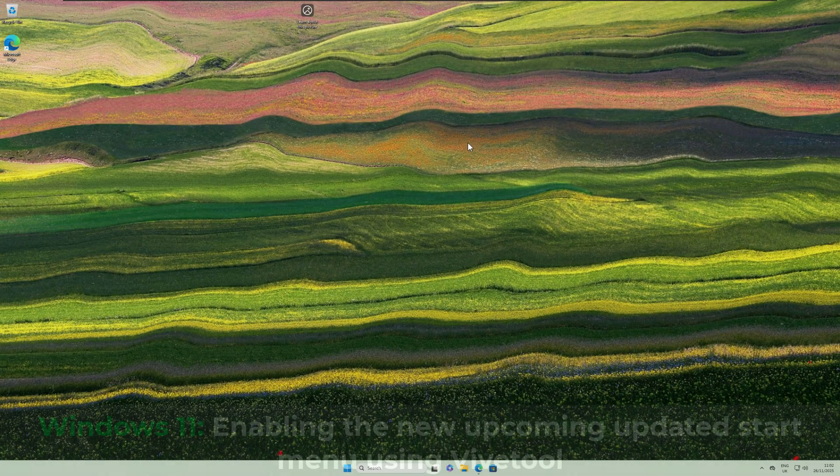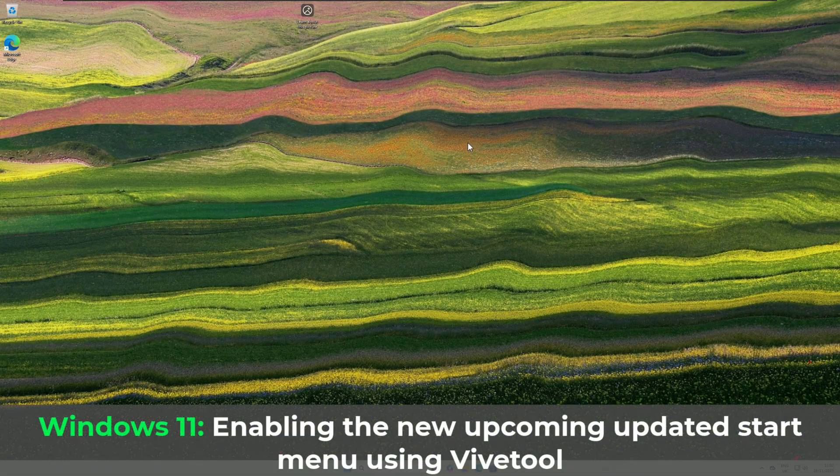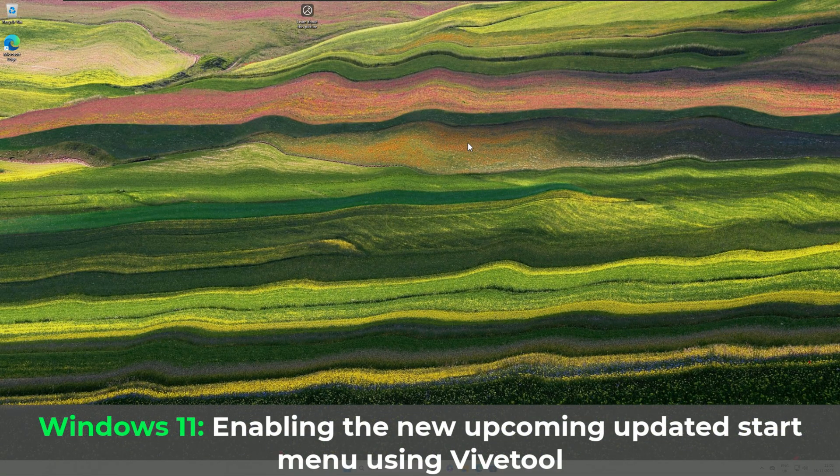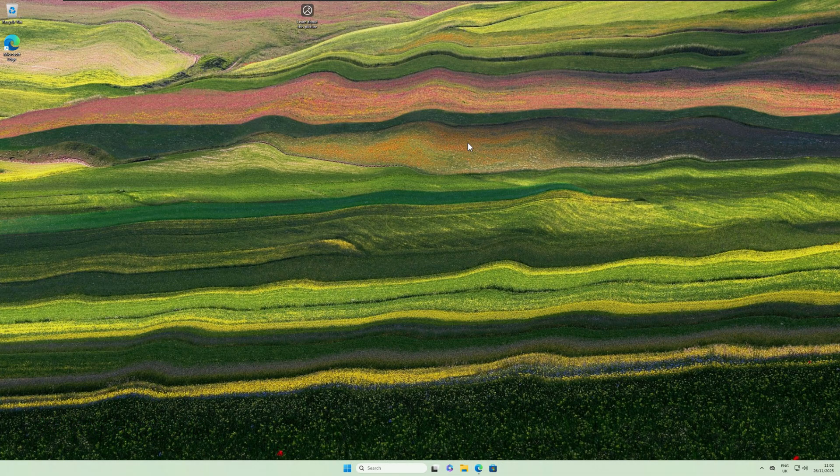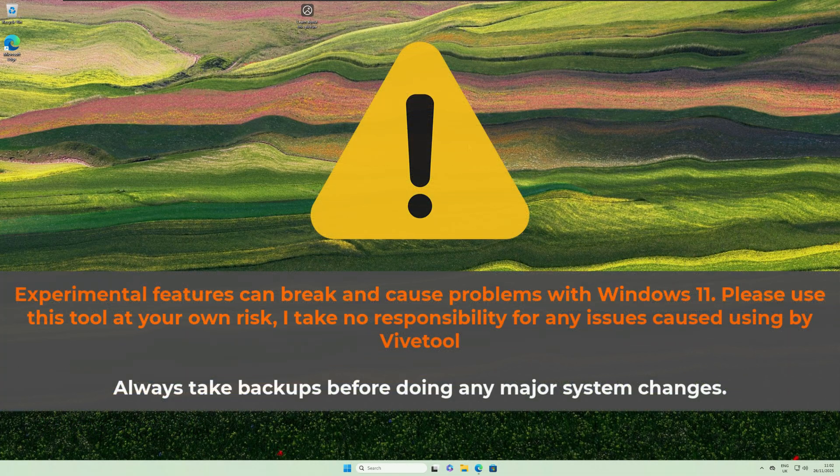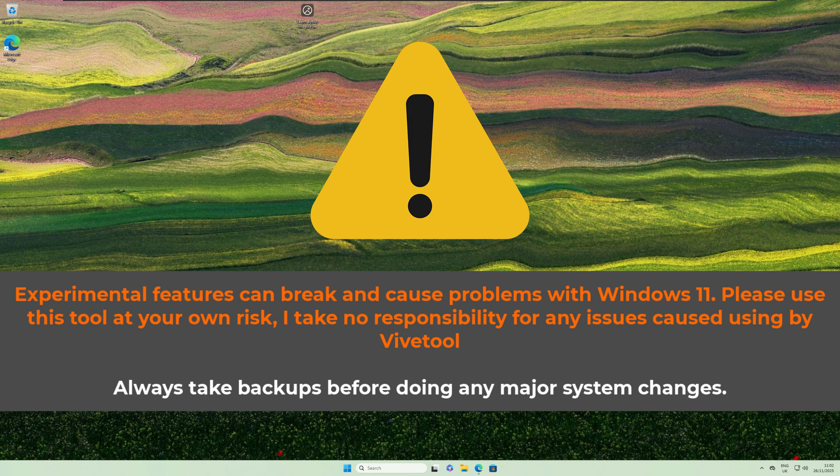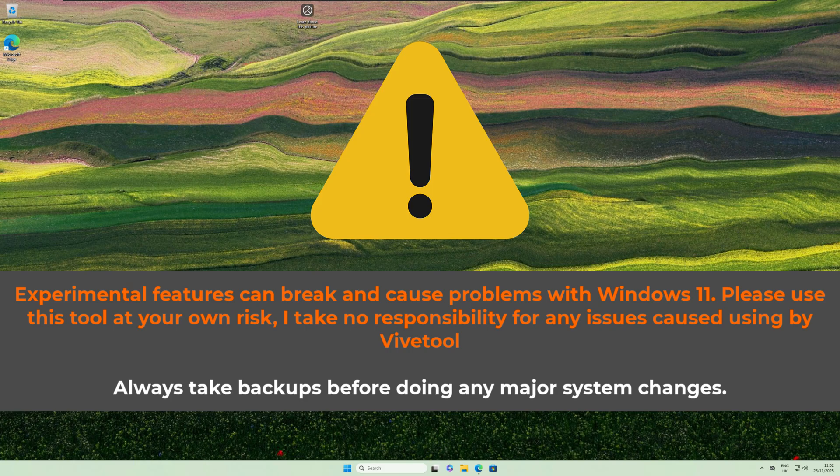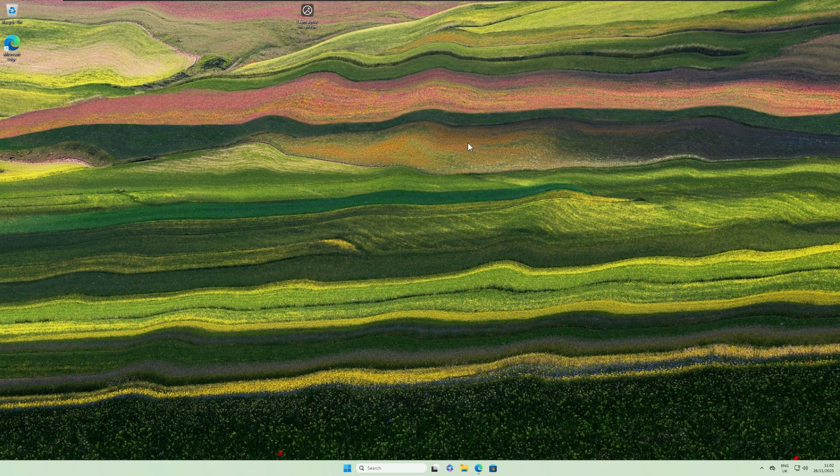As you can see, we're now back at the Windows 11 desktop. Before you do go ahead and use this tool, it's just worth advising that any experimental features which this tool does enable can break or cause problems with your system. So if you are going to be enabling this new Windows 11 start menu, please do so at your own risk. I take no responsibility for causing any problems with your system.